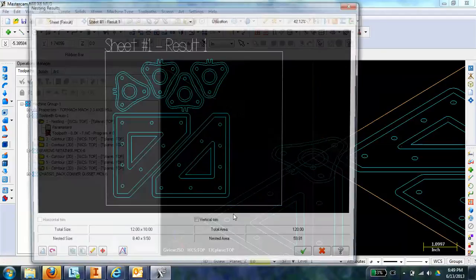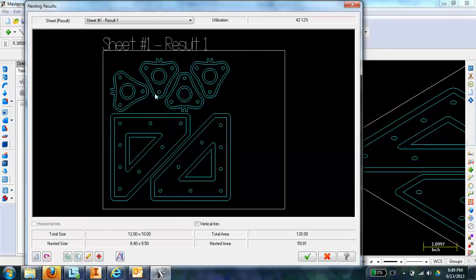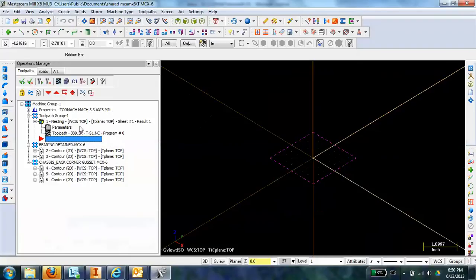Once I have that, I can click OK. It looks like everything's fitting. If everything didn't fit, it would tell me, but since it does, I'm just going to hit OK here.